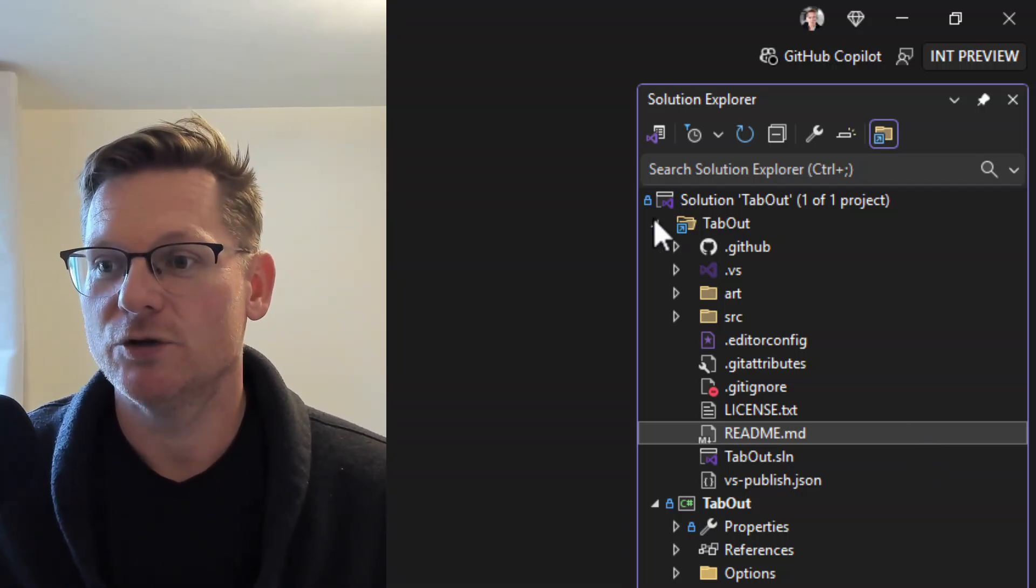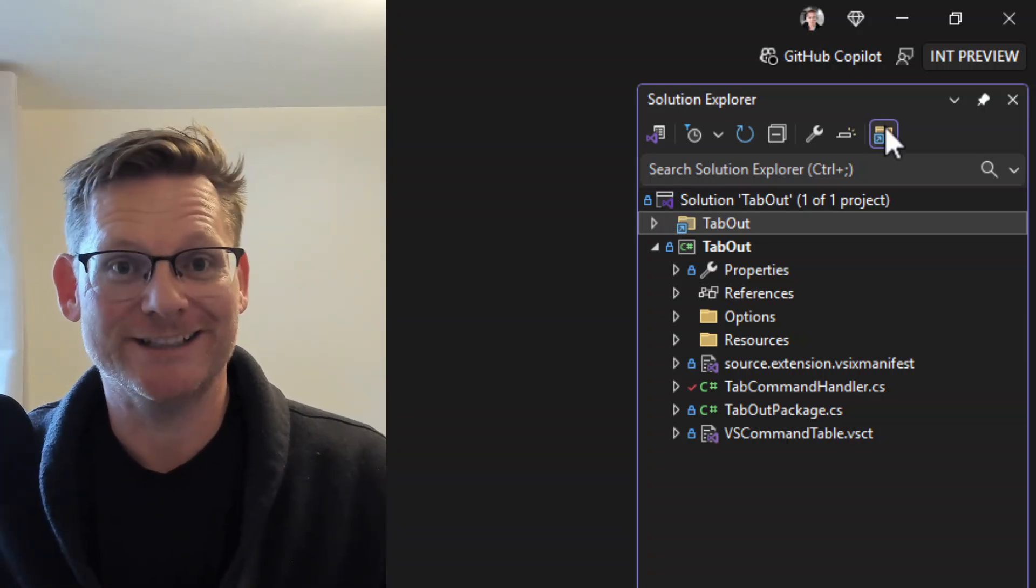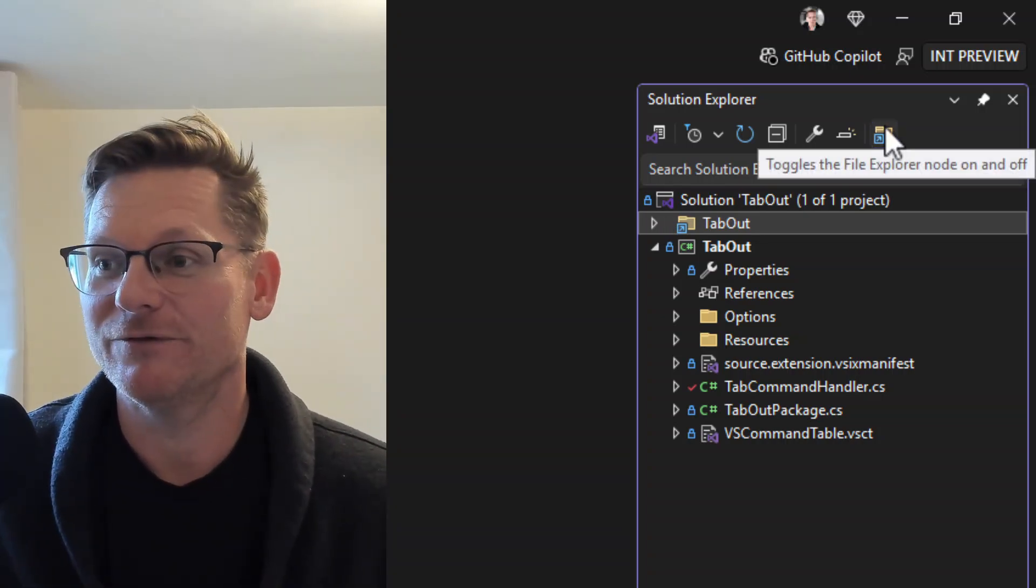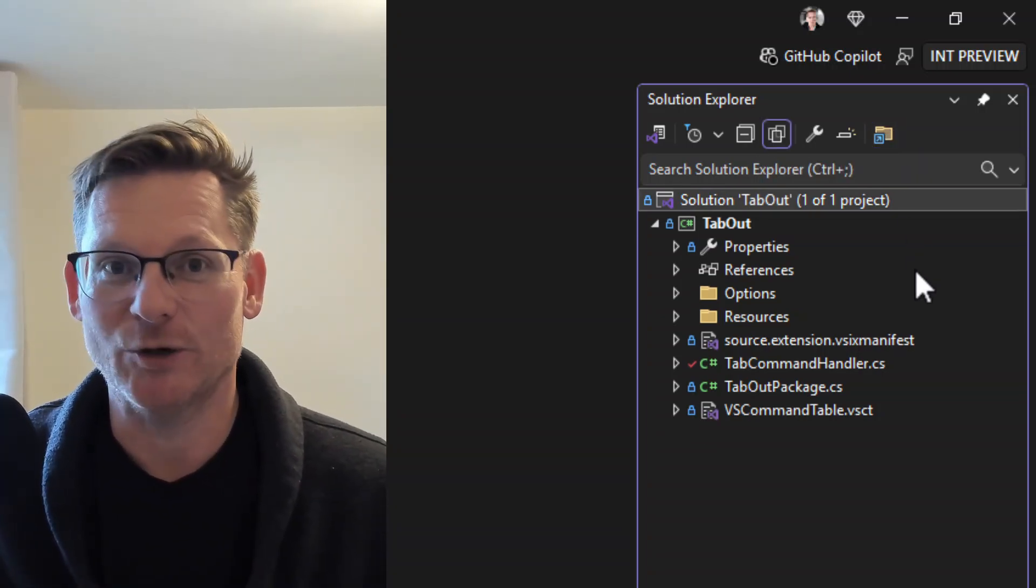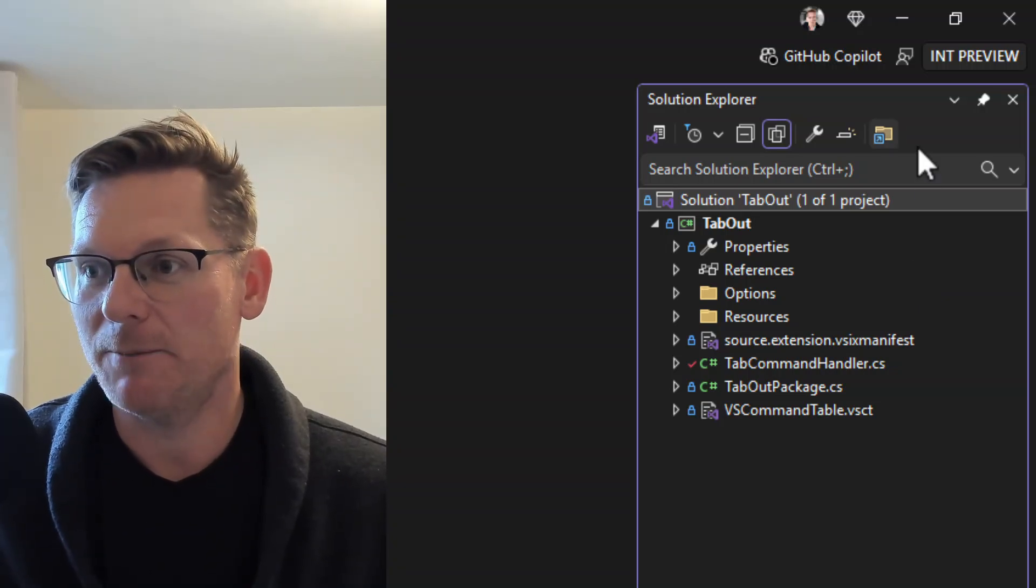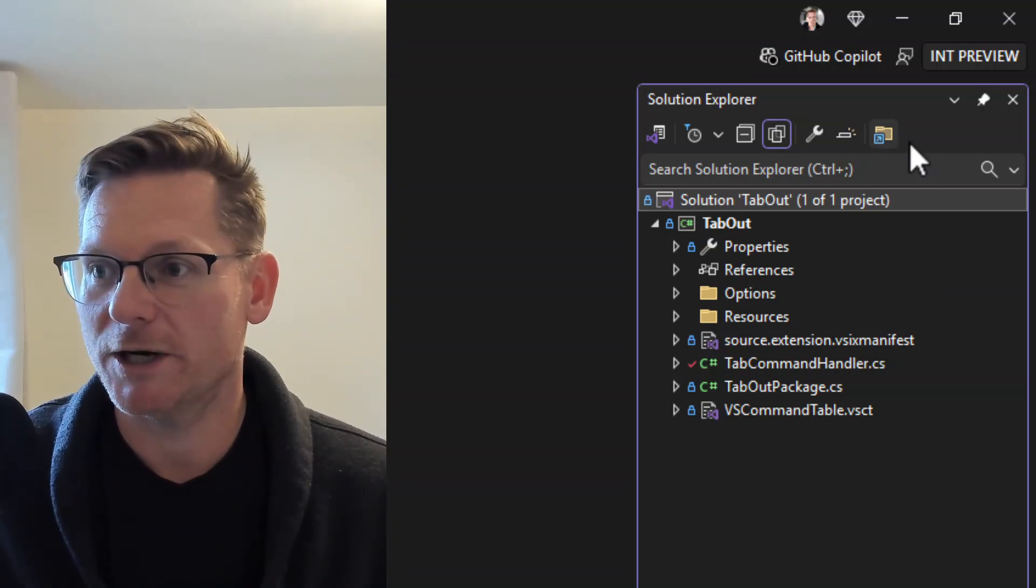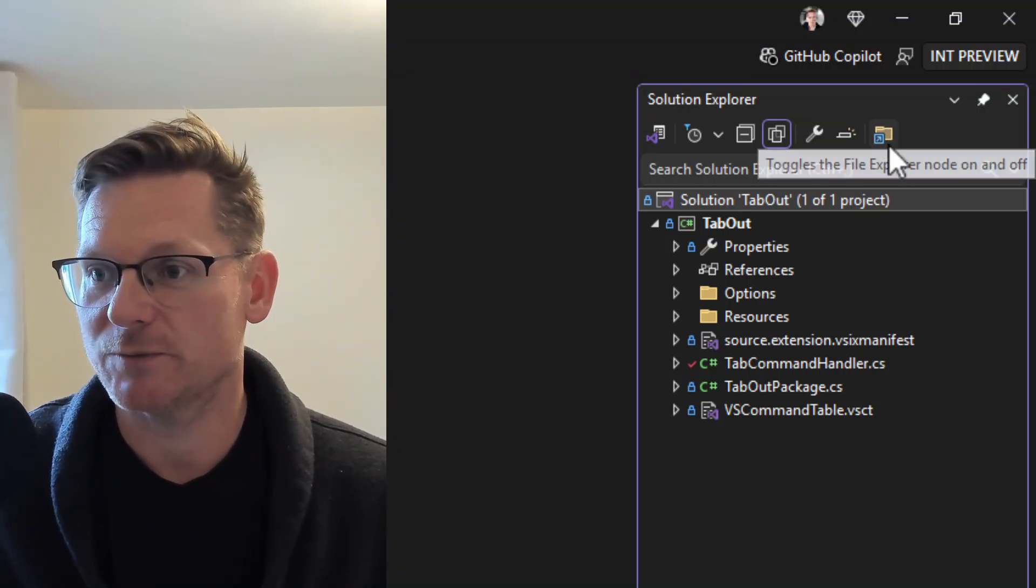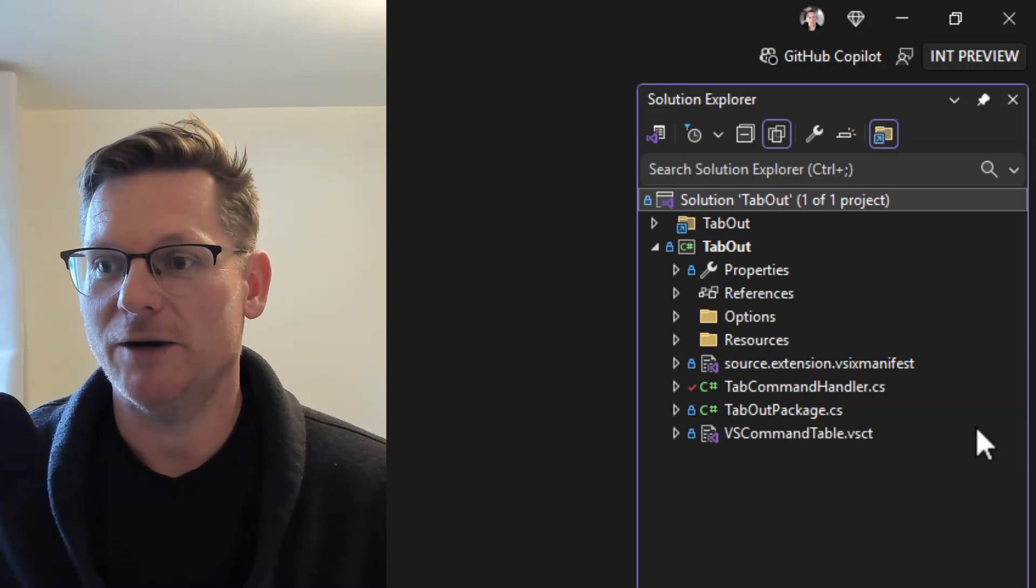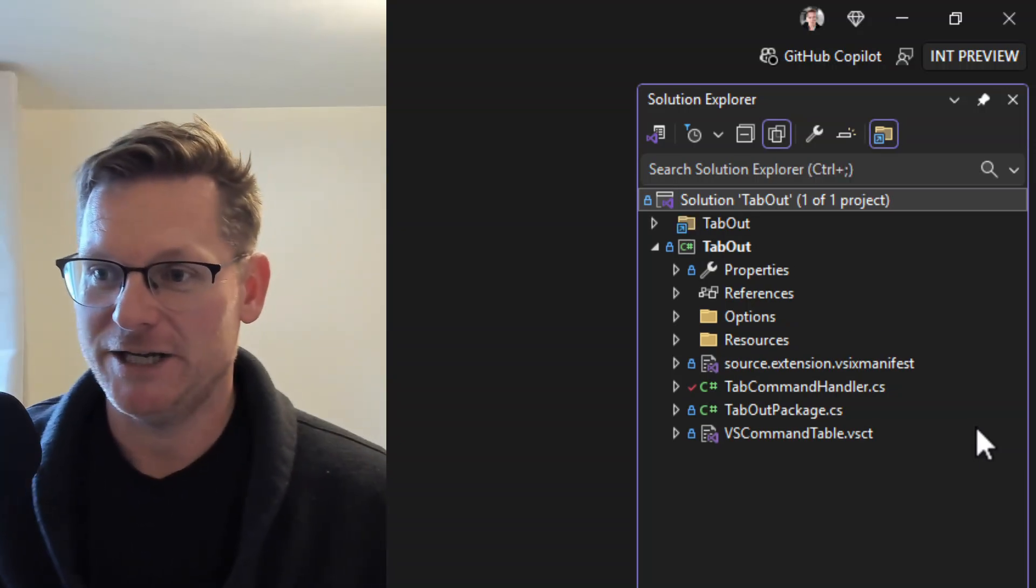You can always toggle this child node here, this file explorer, by using the icon up in the toolbar in the solution explorer. And it loads it up right here.